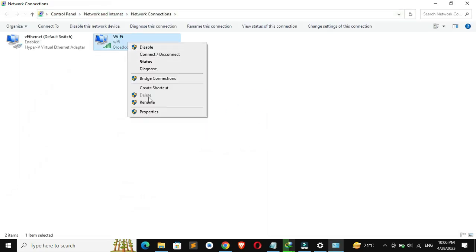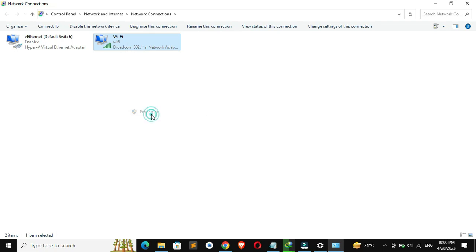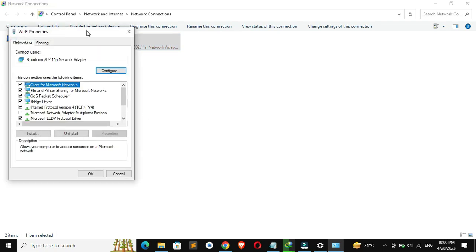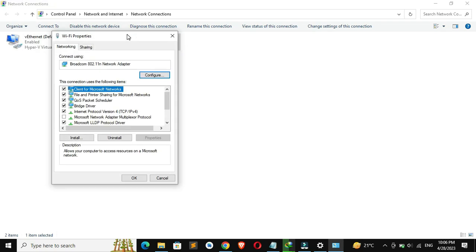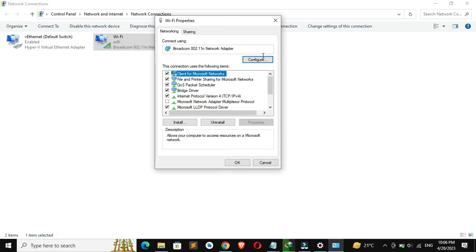Now, right-click on your Wi-Fi adapter and select properties. Select internet protocol version 4.